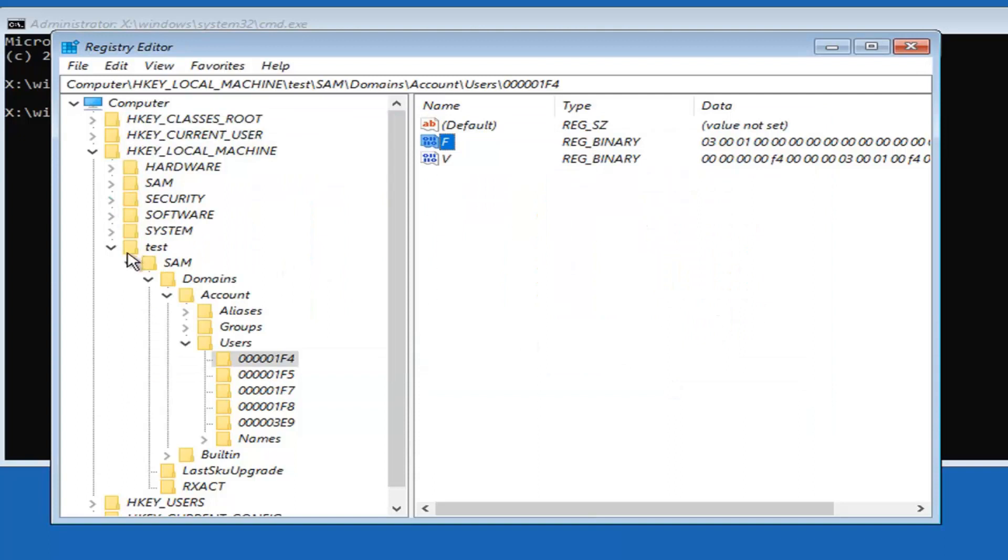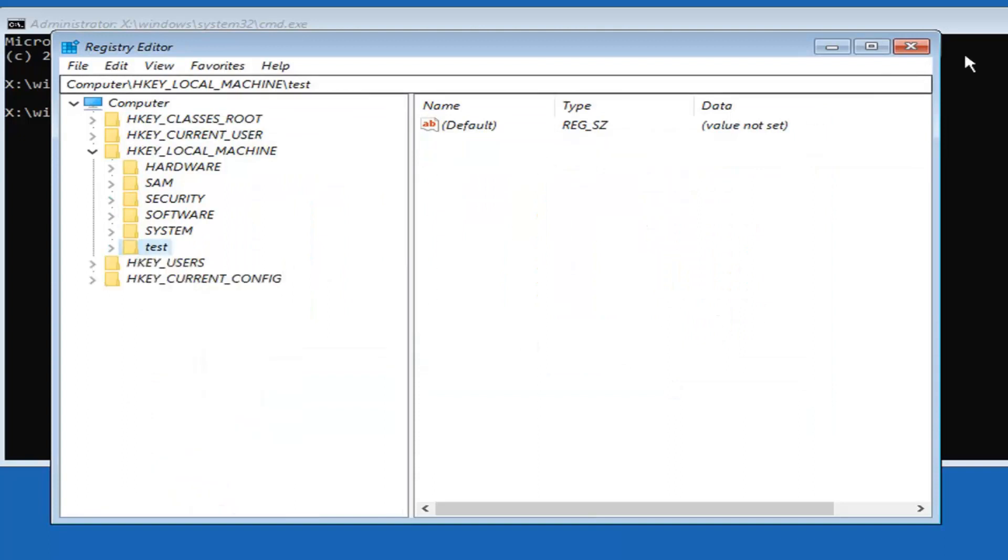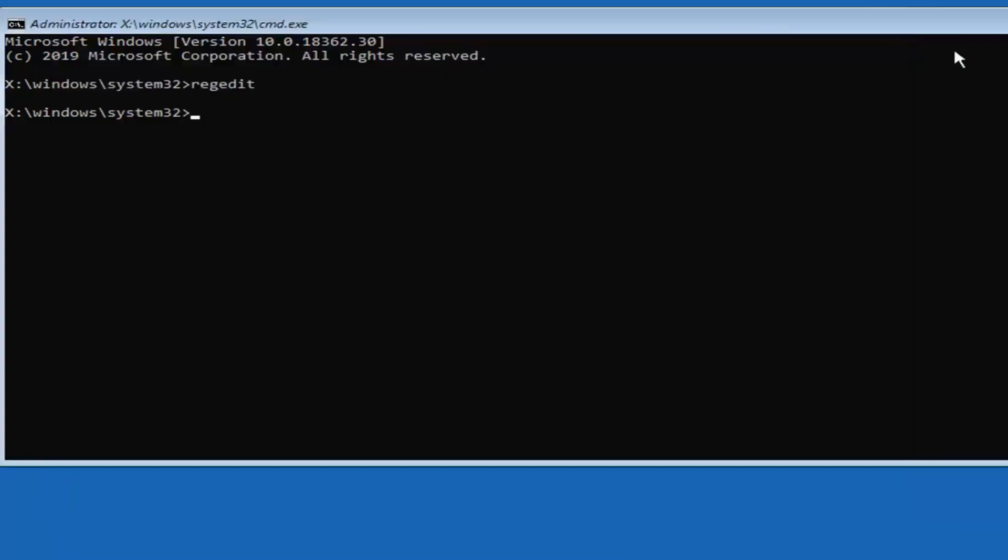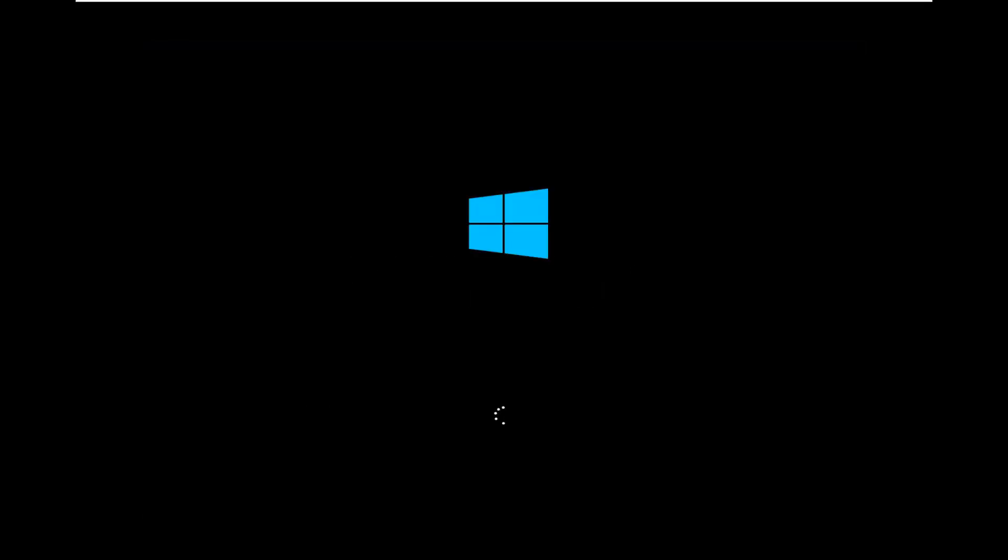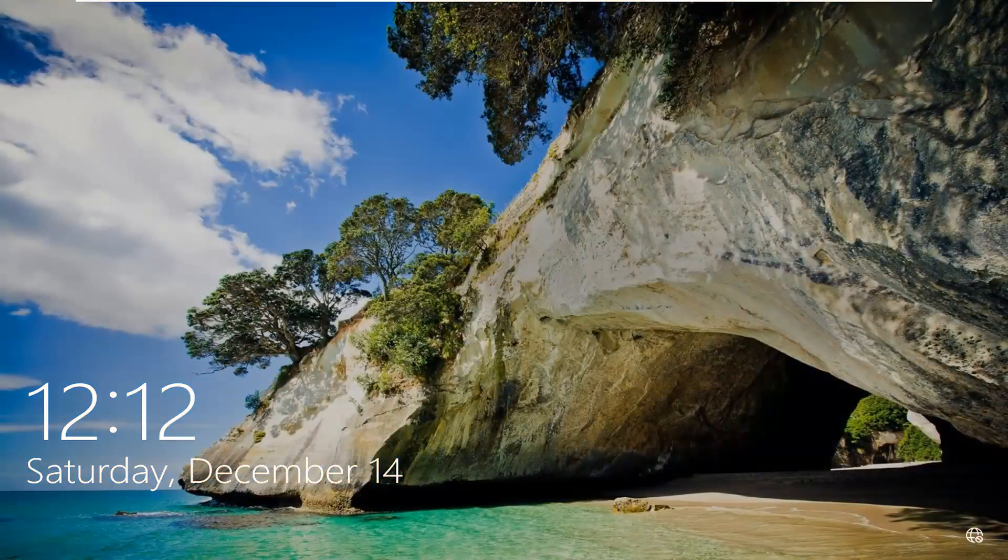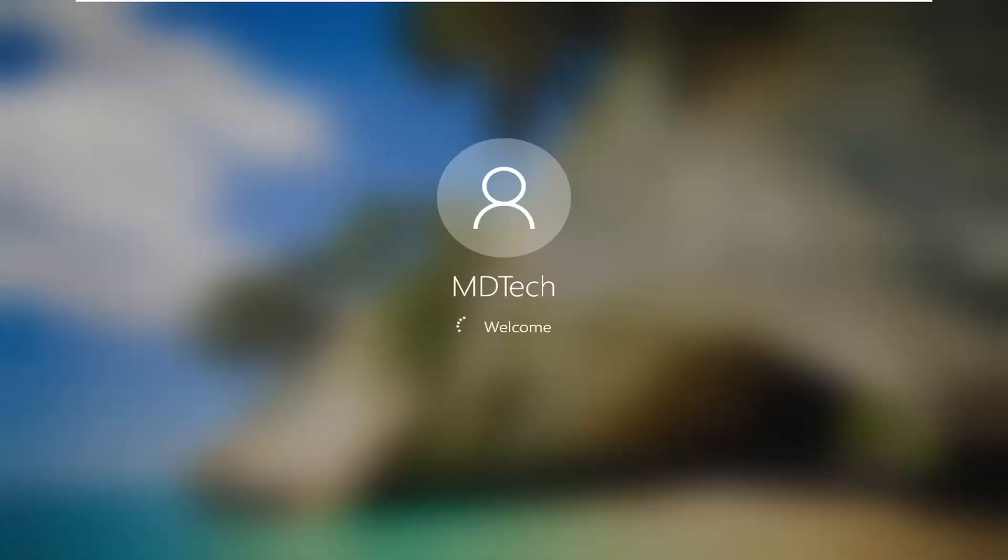Once you're done with that you can close out of here. Select the continue option. Now we should be able to sign in here. It should automatically begin booting us in.